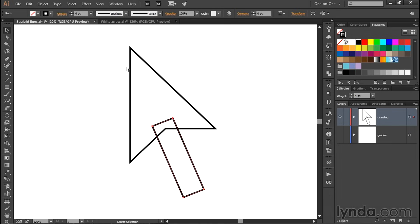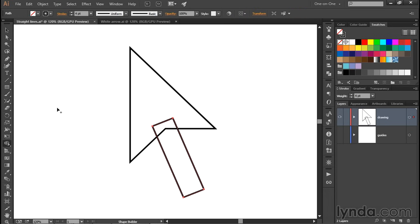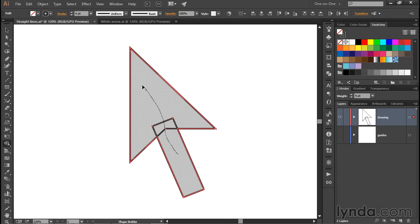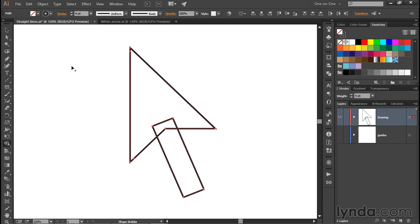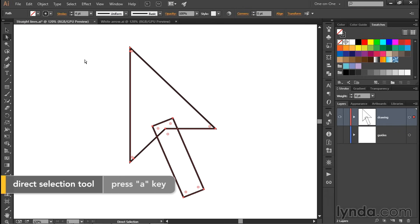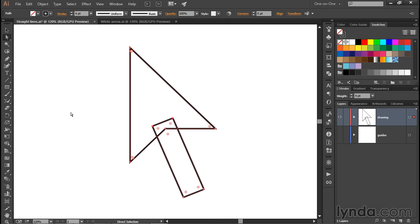Now let's say we want to join these two path outlines together. Probably the best way to do that would be to drag over them using the Shape Builder tool, in which case I'd have to press Ctrl A or Command A on the Mac to select both paths, and then drag over them like so. But I also want to show you how we can pull things off with the Join tool. So I'm going to press Ctrl Z or Command Z to undo that change, and then press the A key to switch to the white arrow tool. We're going to need to convert both of these paths to open path outlines, because the Join tool needs them to be open.